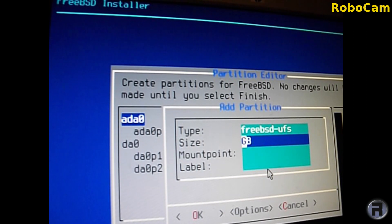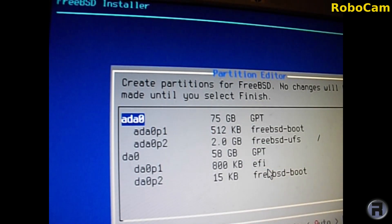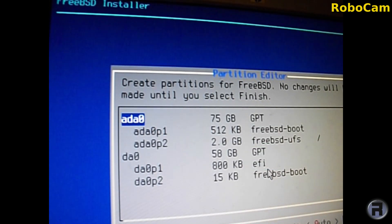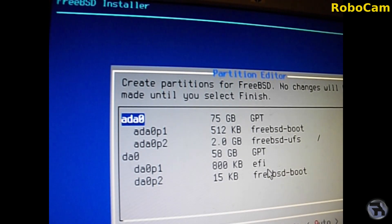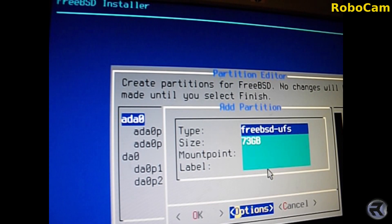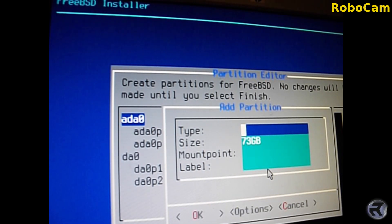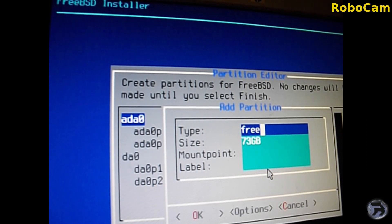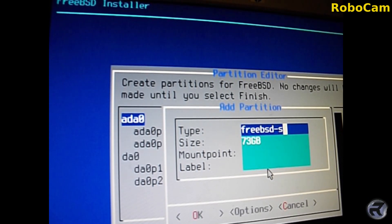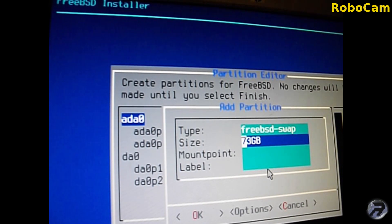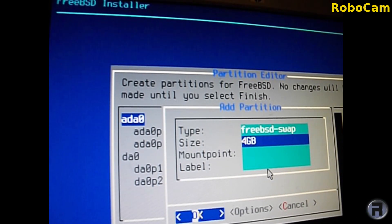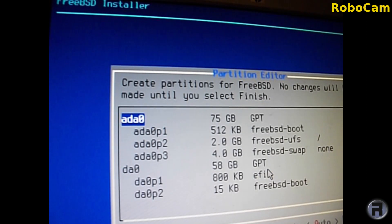The next partition is swap. You can use a swap file if you wish or you can go for the more traditional swap partition. In this case we're going to go for swap partition. Change it to FreeBSD-swap and the size, I'm going to go by what it says in the book. I'm going to choose four gigabytes.